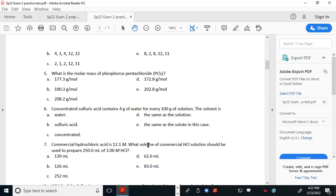Number six is a trick question. You expect the answer to be water because water is the solvent for pretty much every solution. But by definition, the solvent is the substance present in the greatest molar amount. So if there are 96 grams of sulfuric acid and only 4 grams of water, sulfuric acid is technically the solvent. This question is there to see who knows their definitions versus who's just making assumptions.